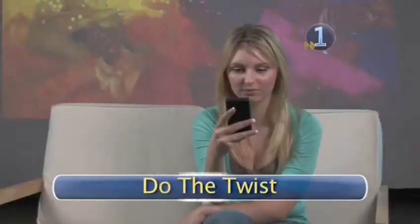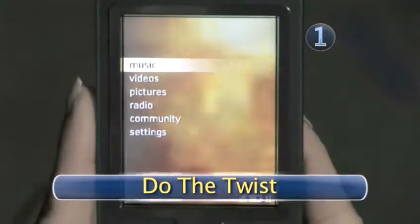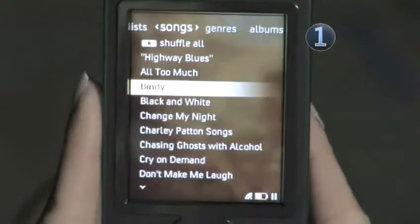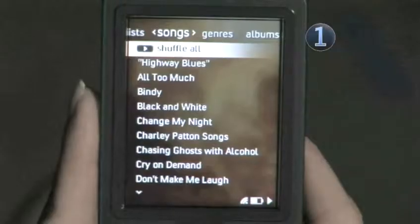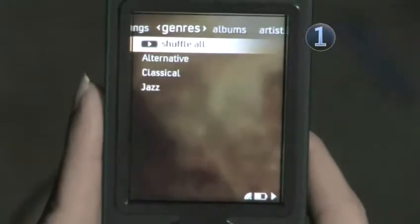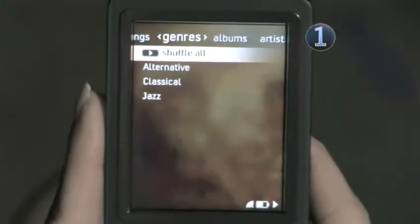Step 1: Do the twist. Select music from your Zune's main menu and push right or left on the control pad to see all of the categories in which you can shuffle.